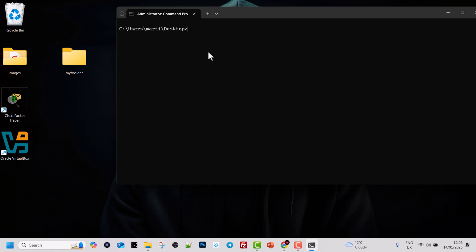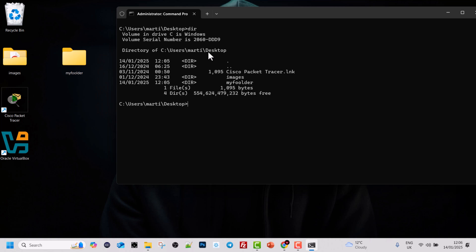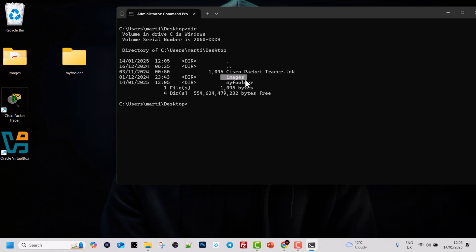Now I'll type dir to see what is on our desktop and hit Enter. You can now see another directory here called my folder, as well as a directory called images, and two other files including Cisco Packet Tracer.